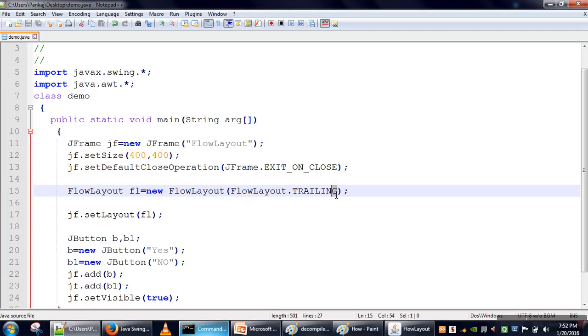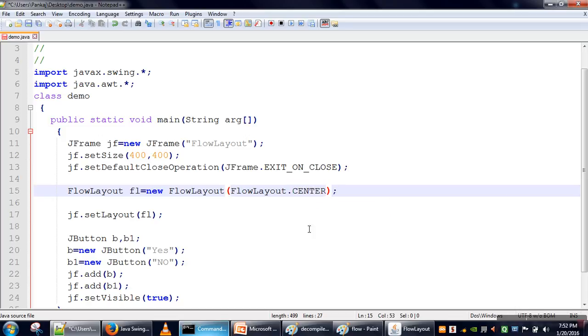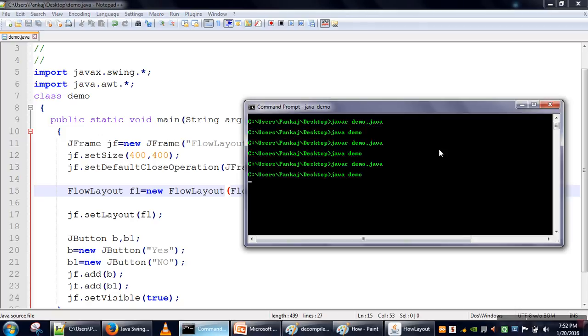And the default option is CENTER, so all of our components will be placed in the center.